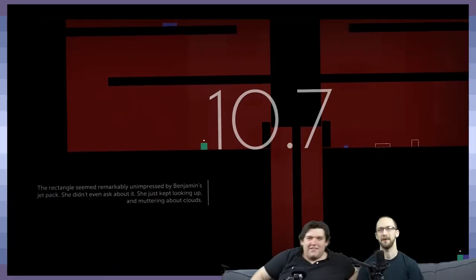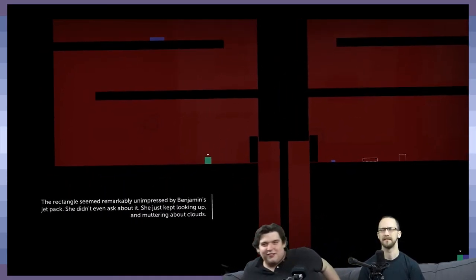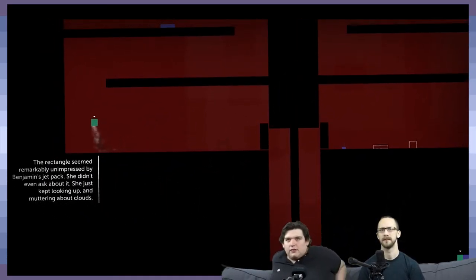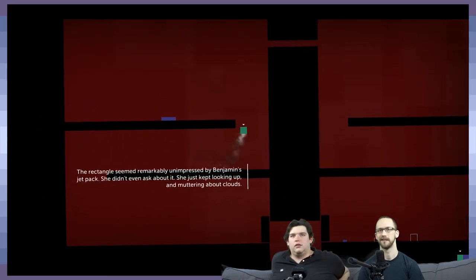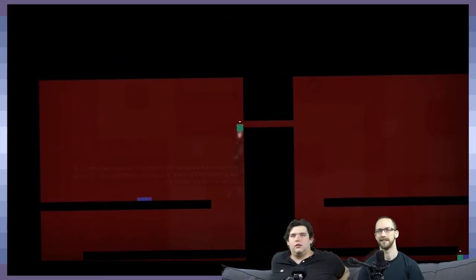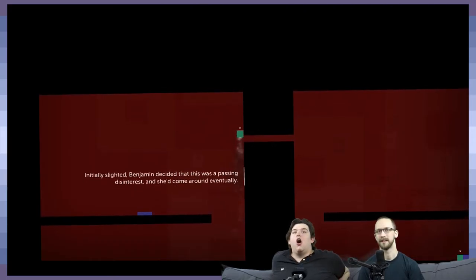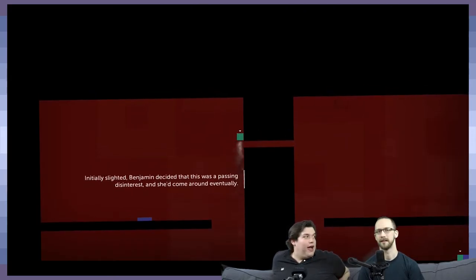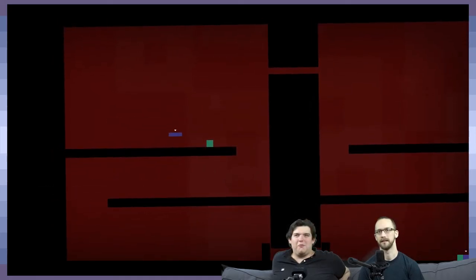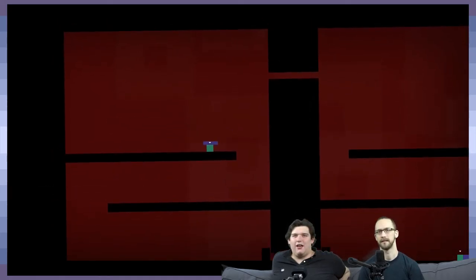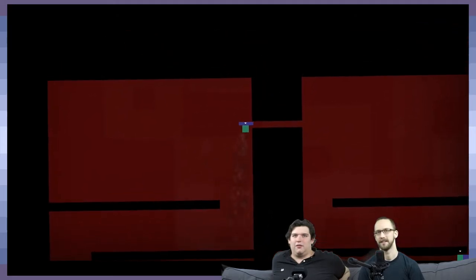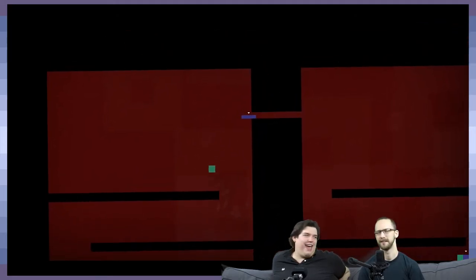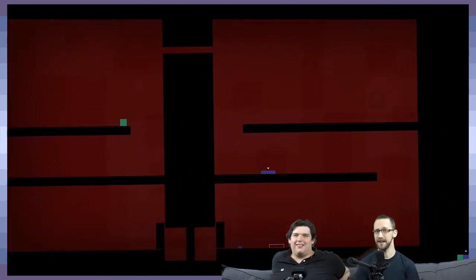Oh there you go. So now maybe you want to get the camera back up. Hey we're back. Chris got through the level. Benjamin's jetpack. She didn't even ask about it. She just kept looking up and muttering about clouds. Don't tell me you have to put her on you and then you get her through.